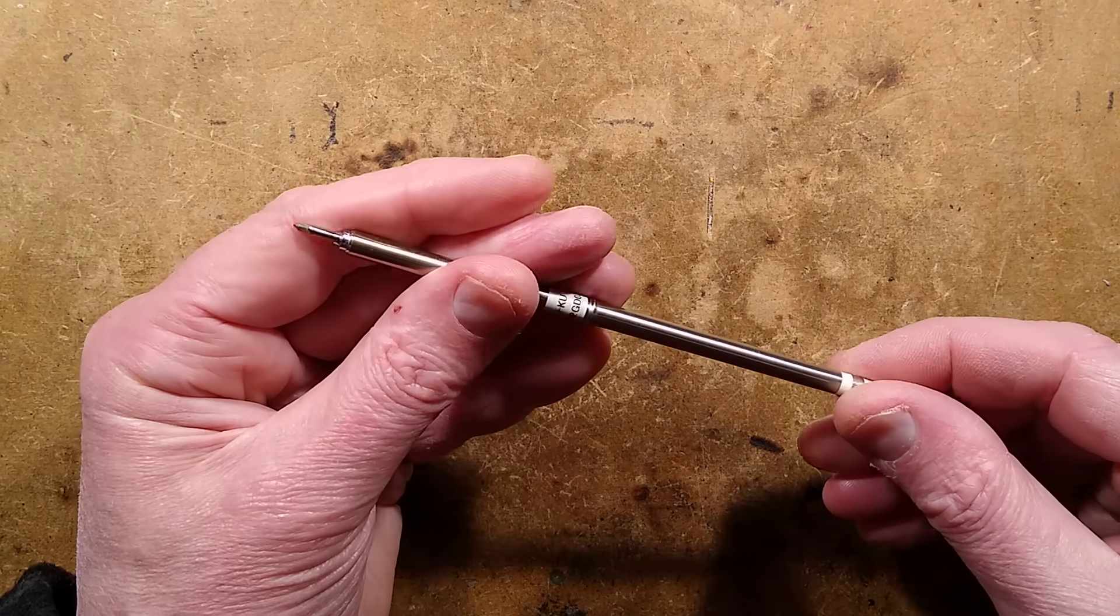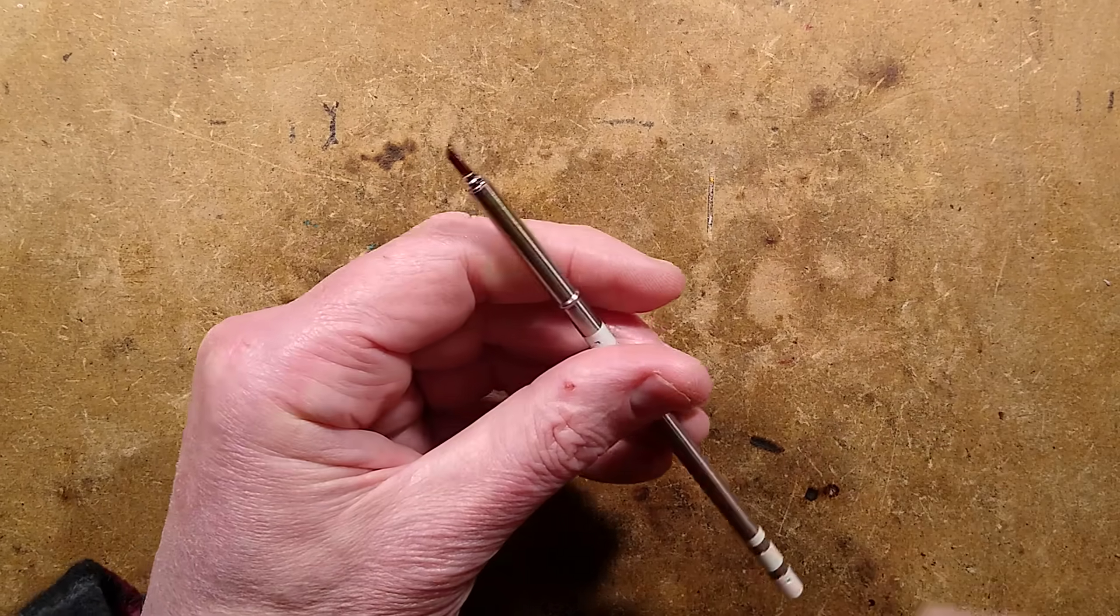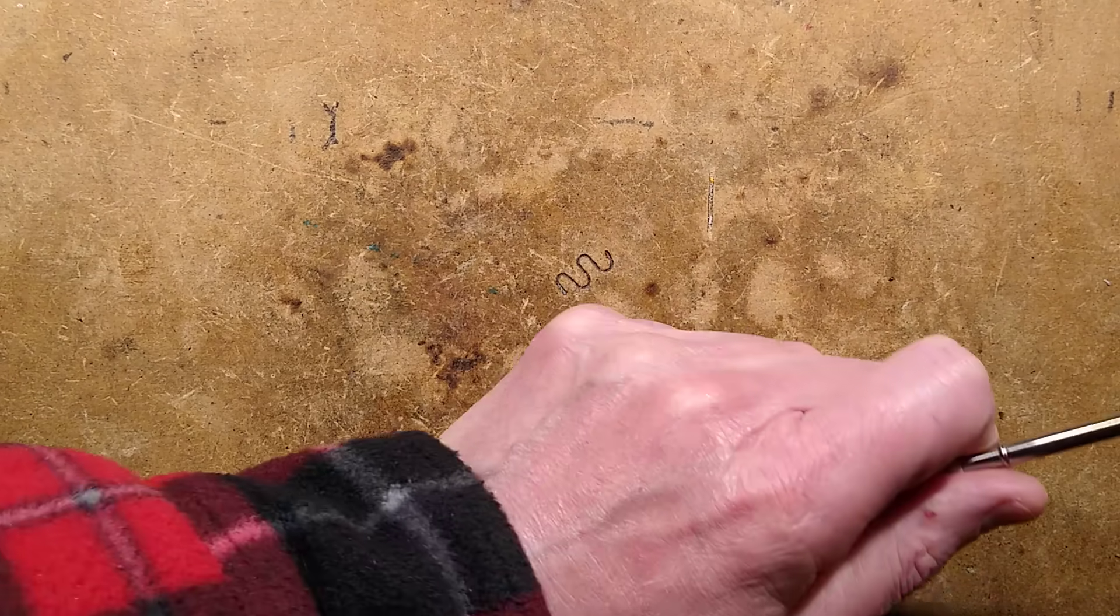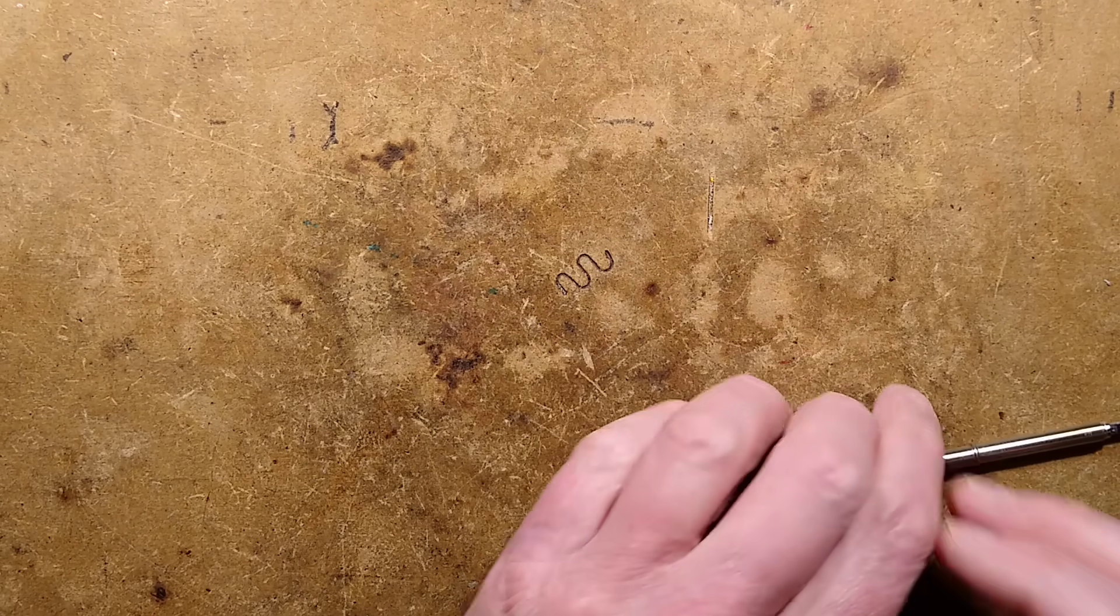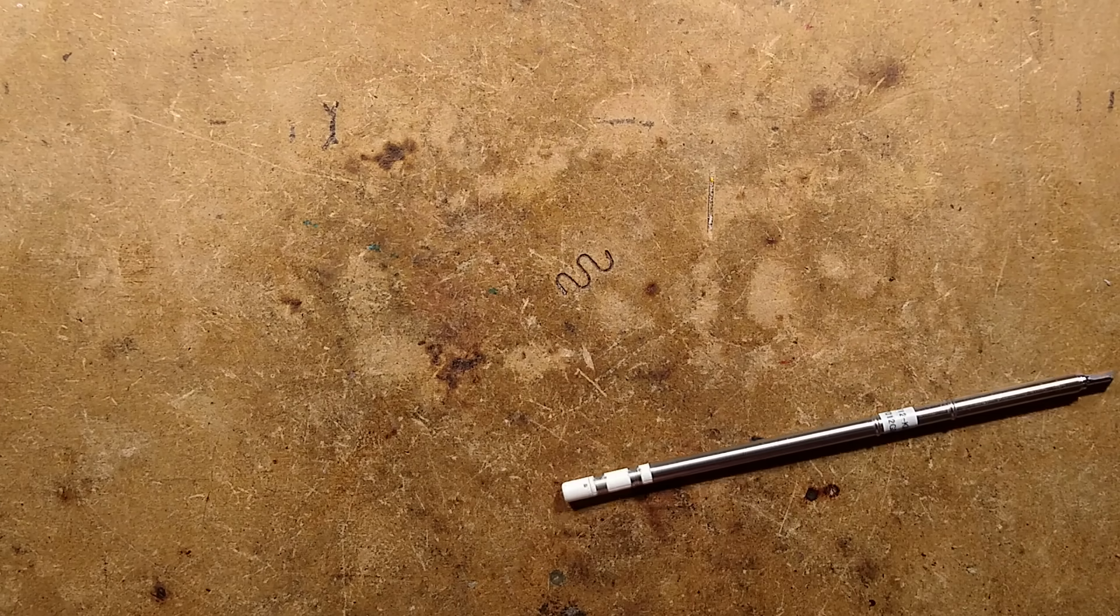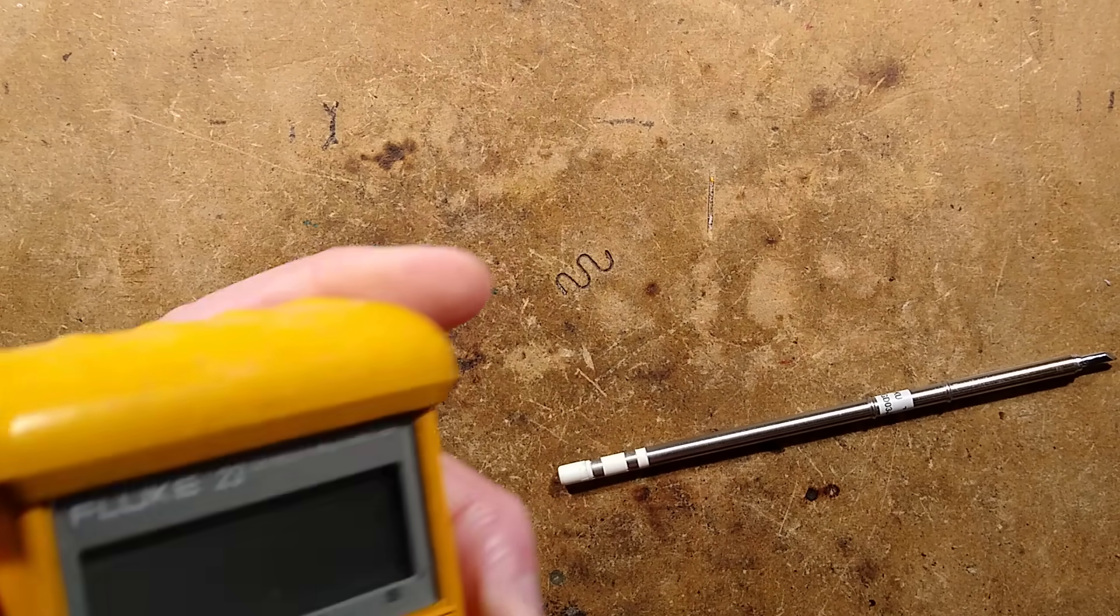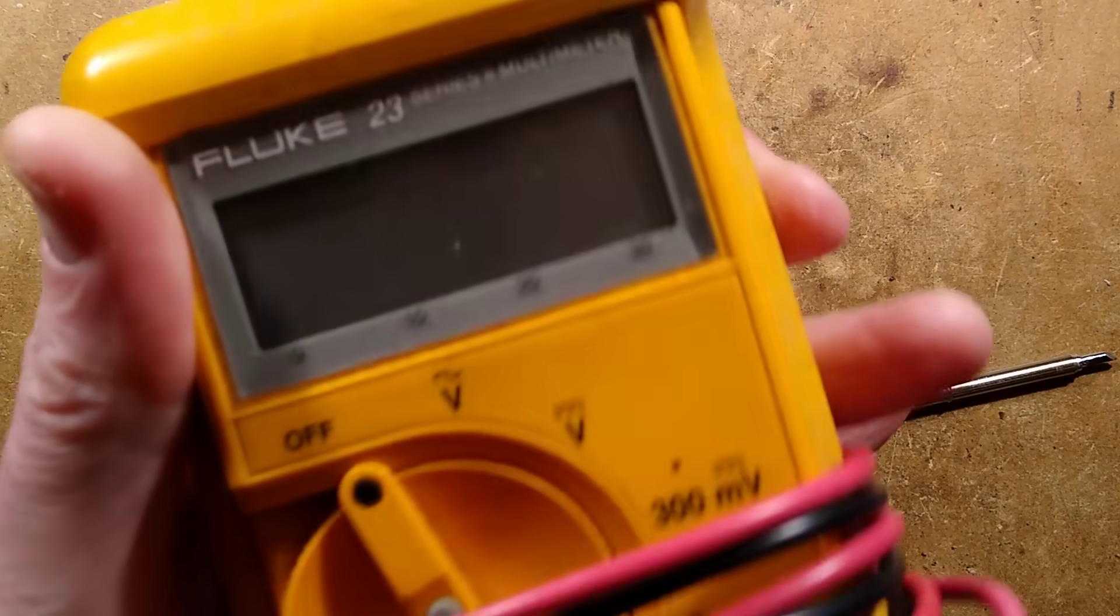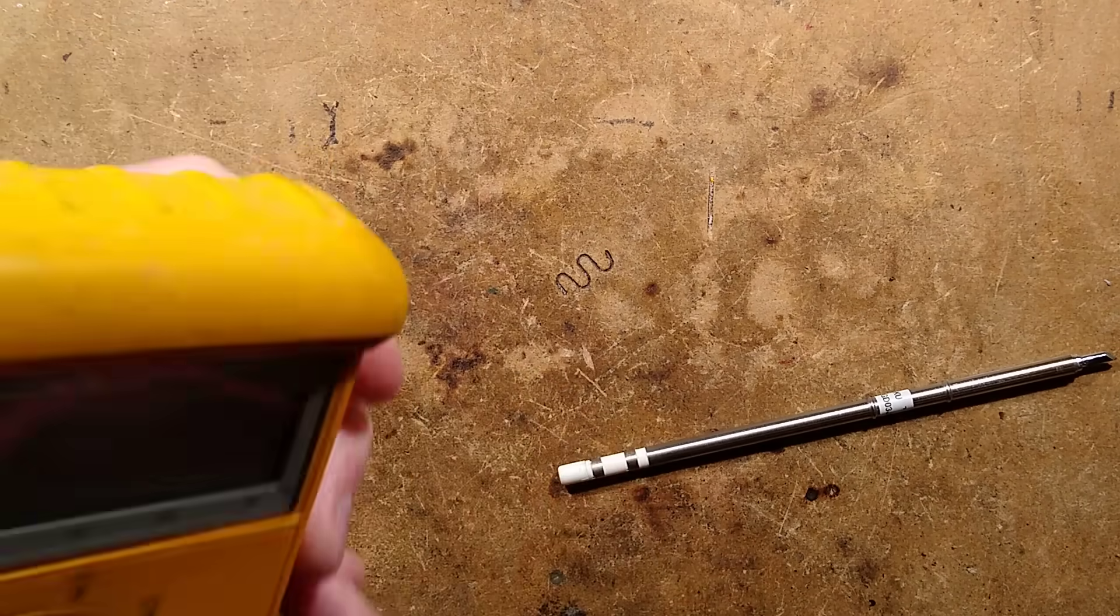And we can test that. We can test the thermocouple by getting the Fluke meter in because it's got the croc clips on it. And we can see the voltage being generated when we heat the soldering iron tip up.